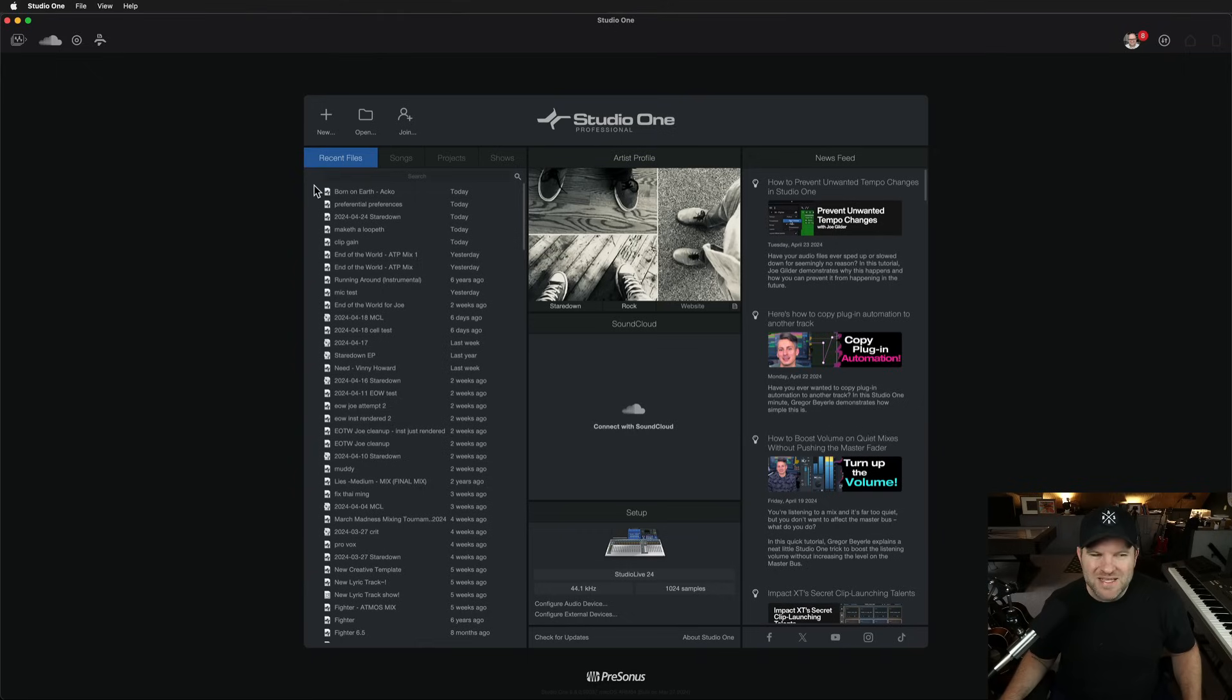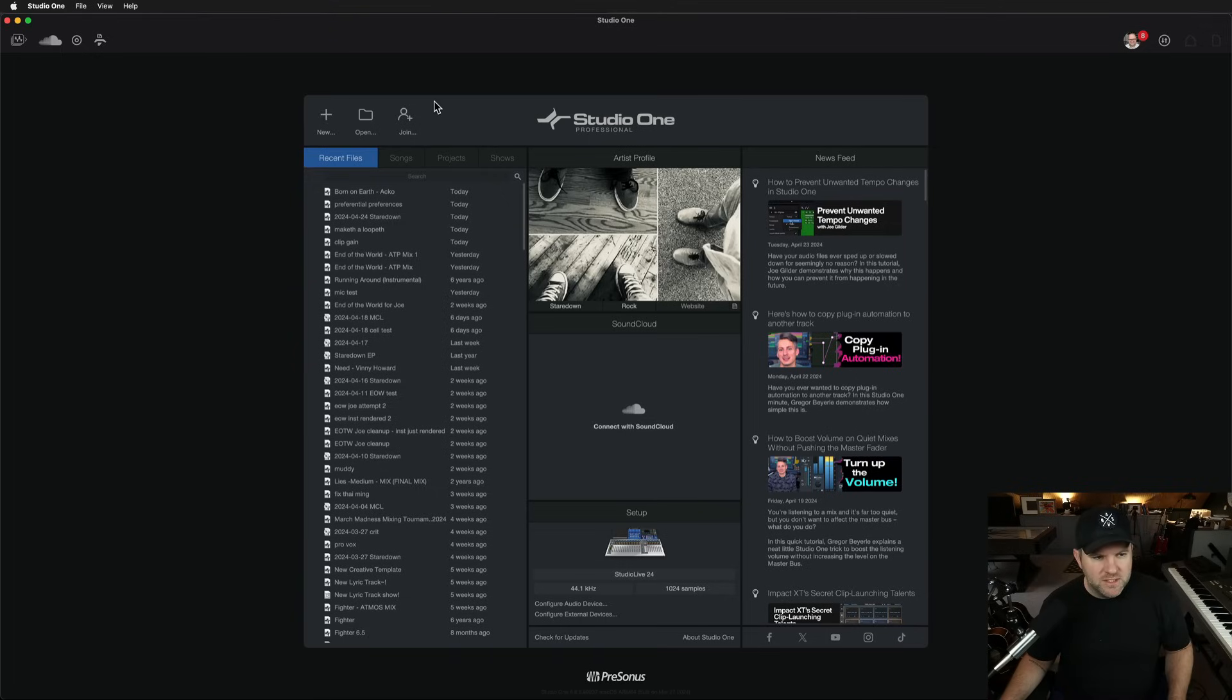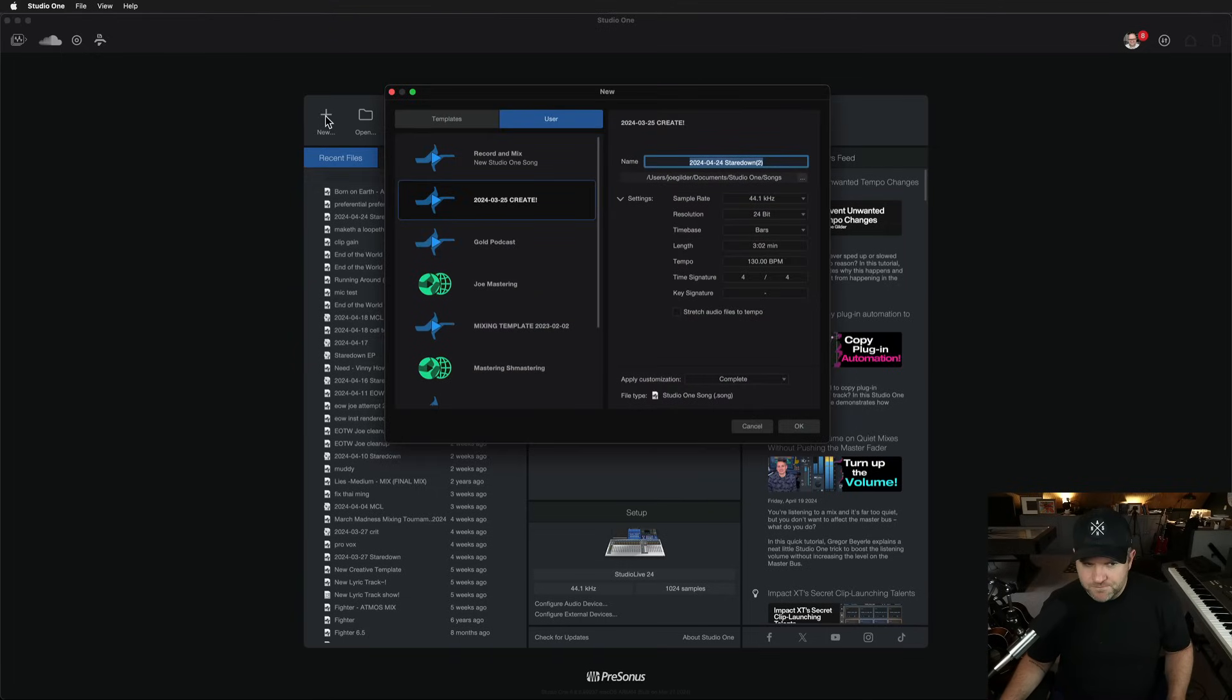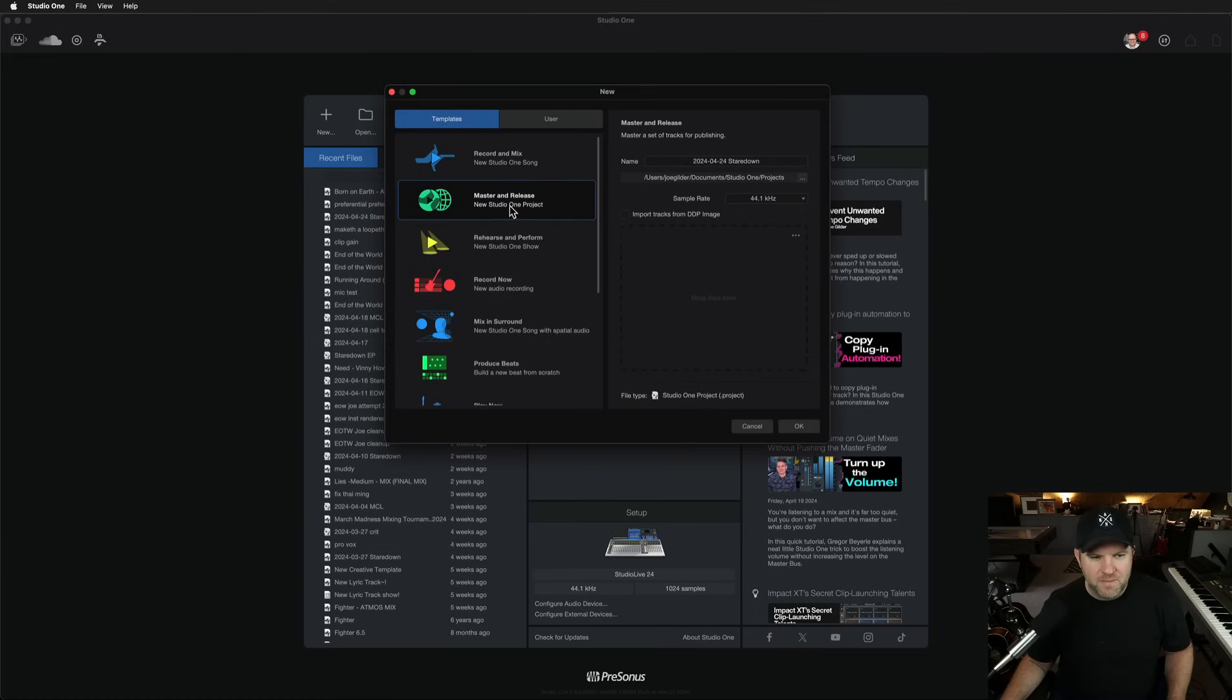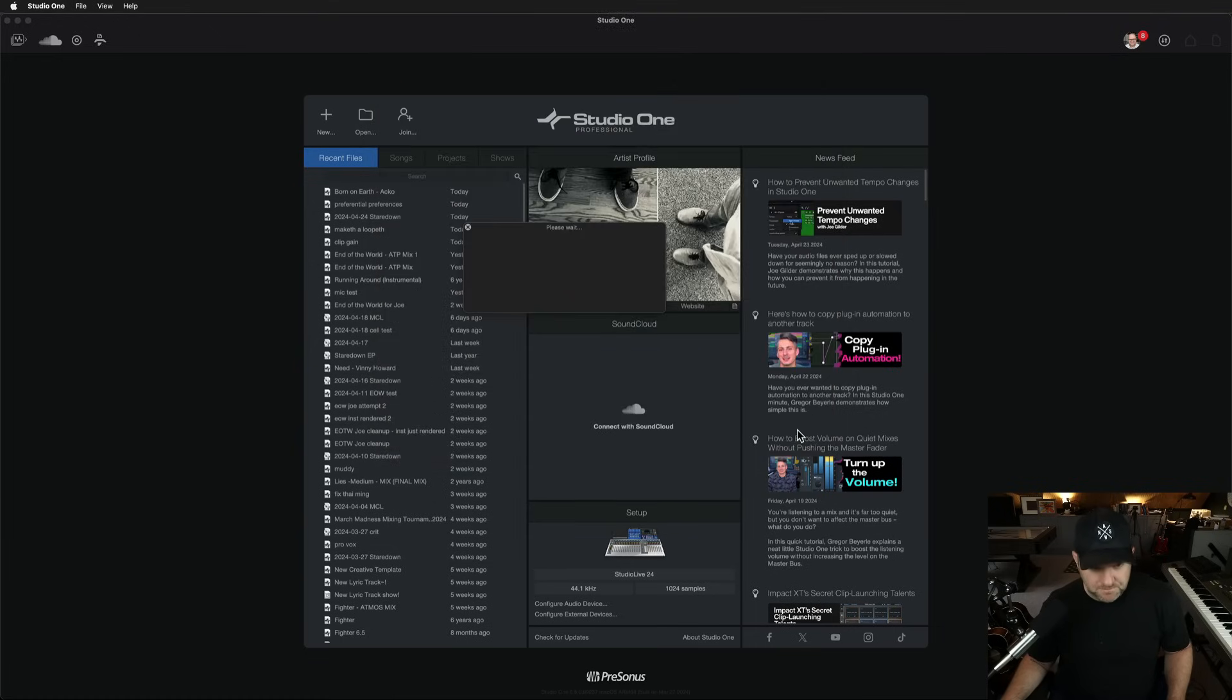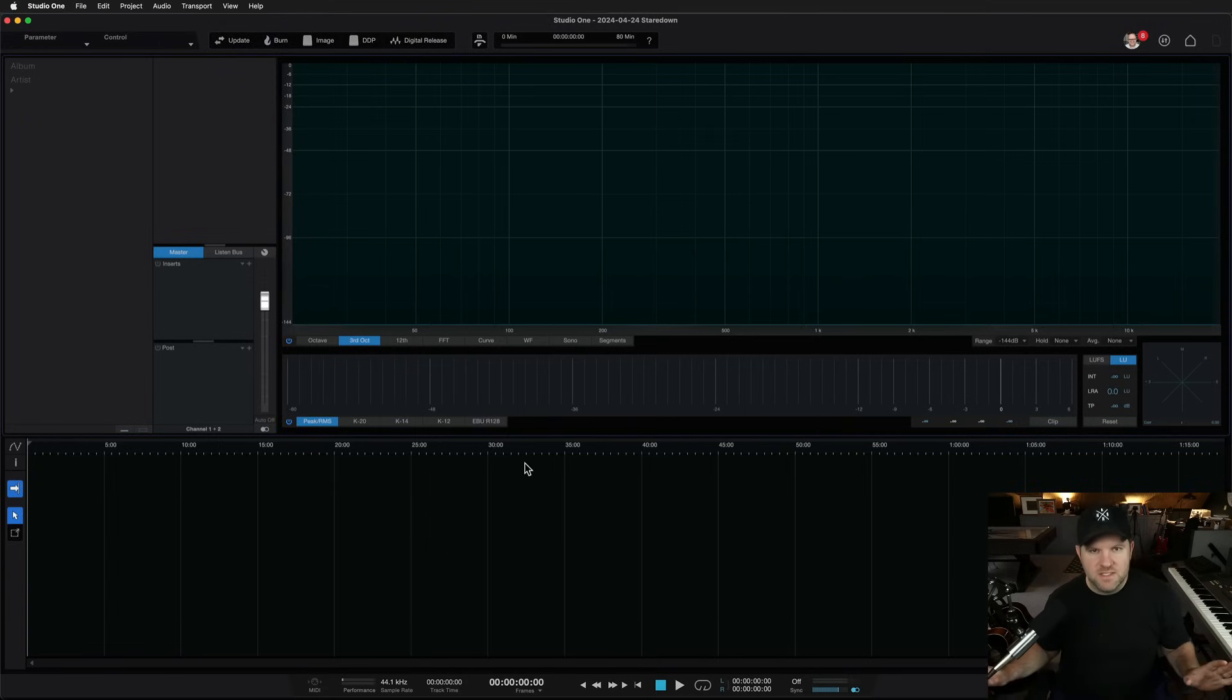So how do we get to the Project Page? Depending on your version of Studio One, this is version six, you might say, I don't even know how to get there. You come to New, and then under these templates, you pick one, like let's say it's called Master and Release. So that's the one we're going to pick. And that's going to open up this. This is the Project Page.